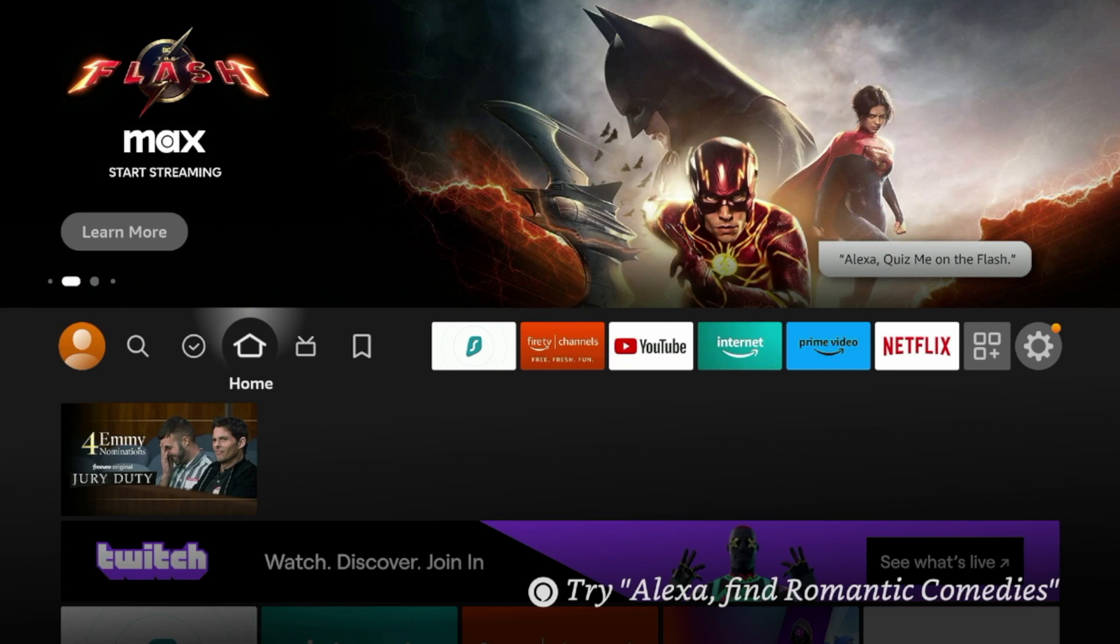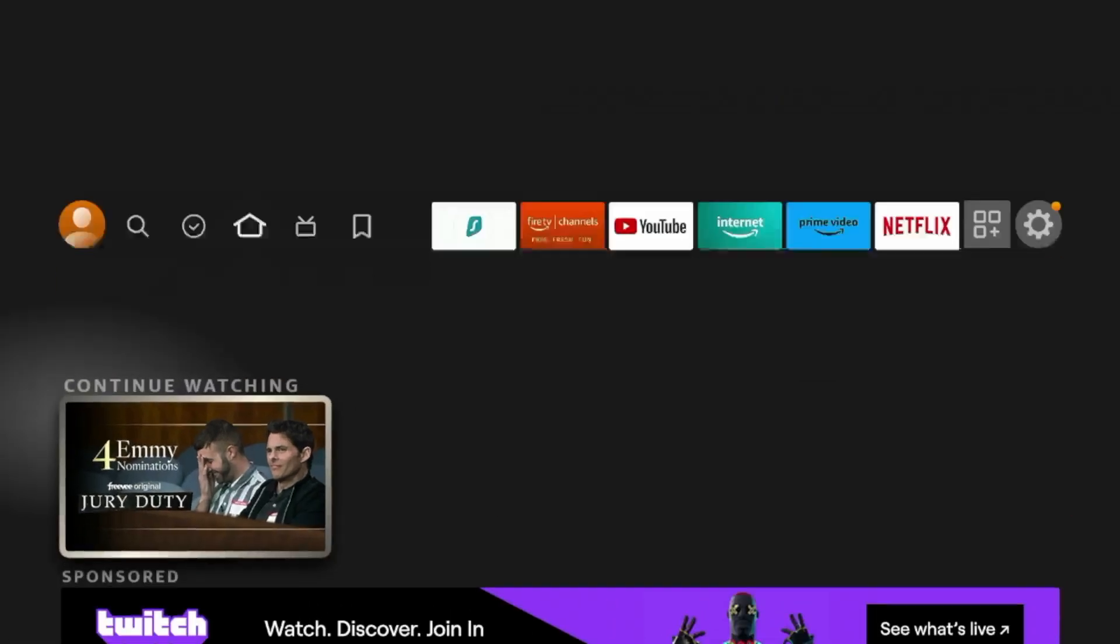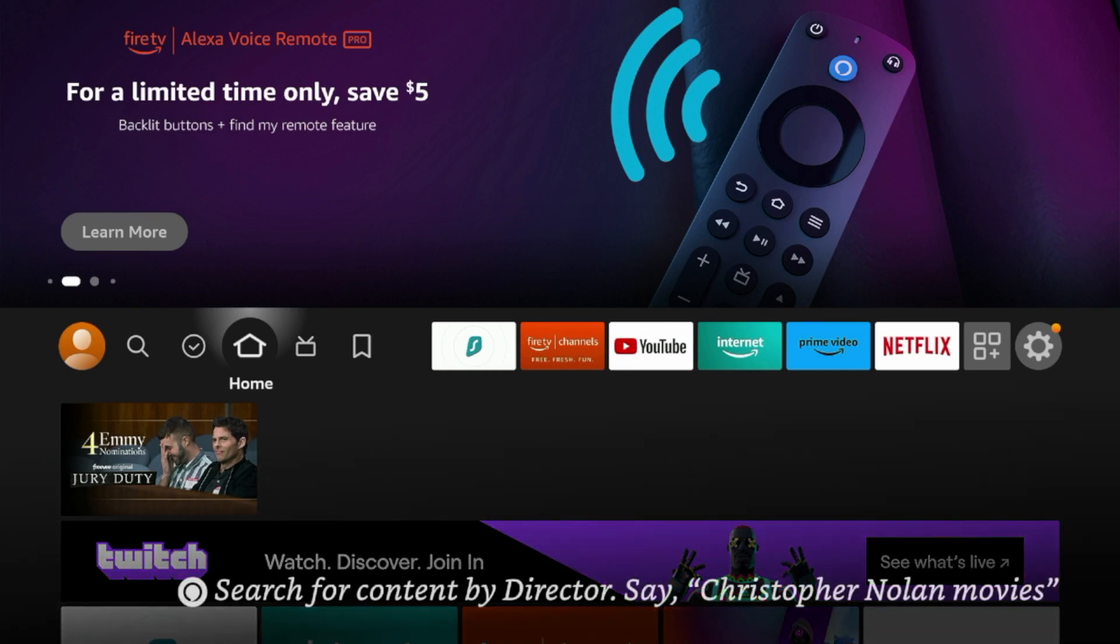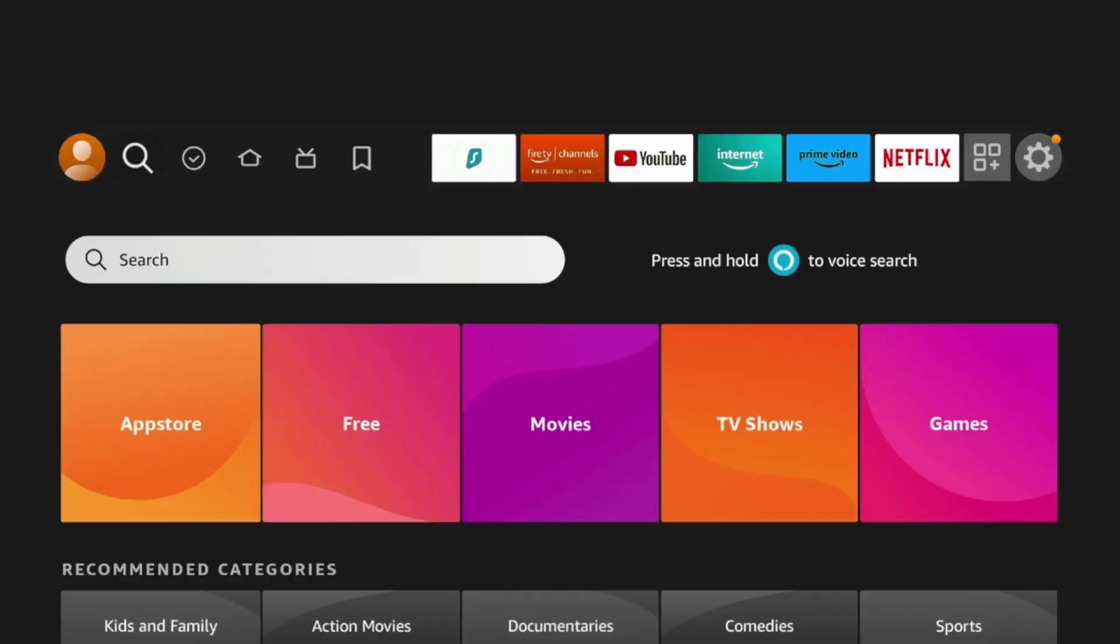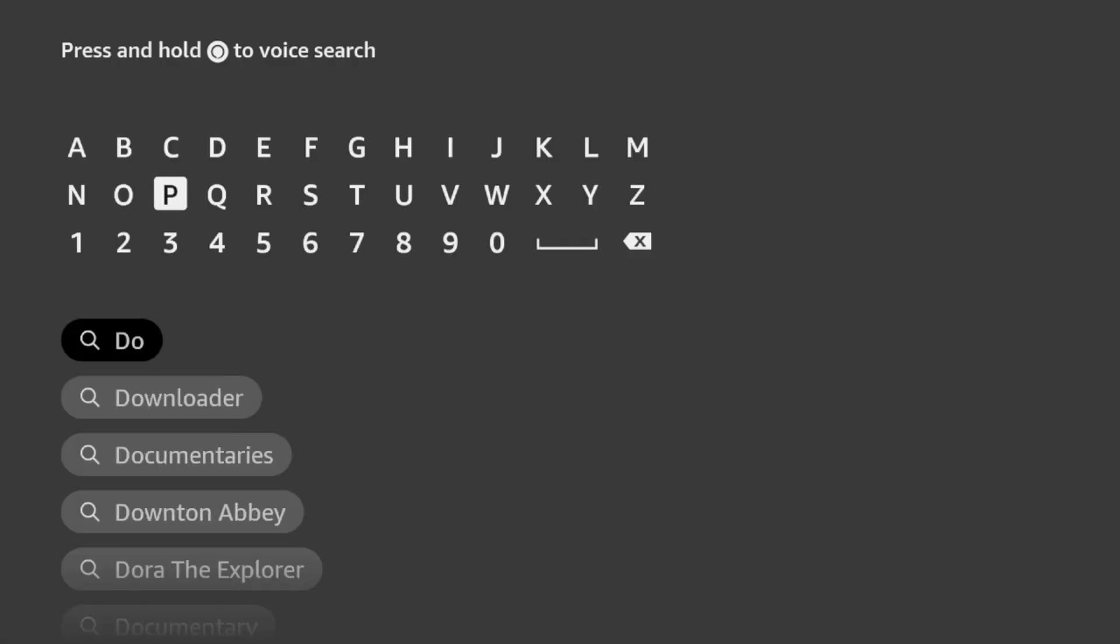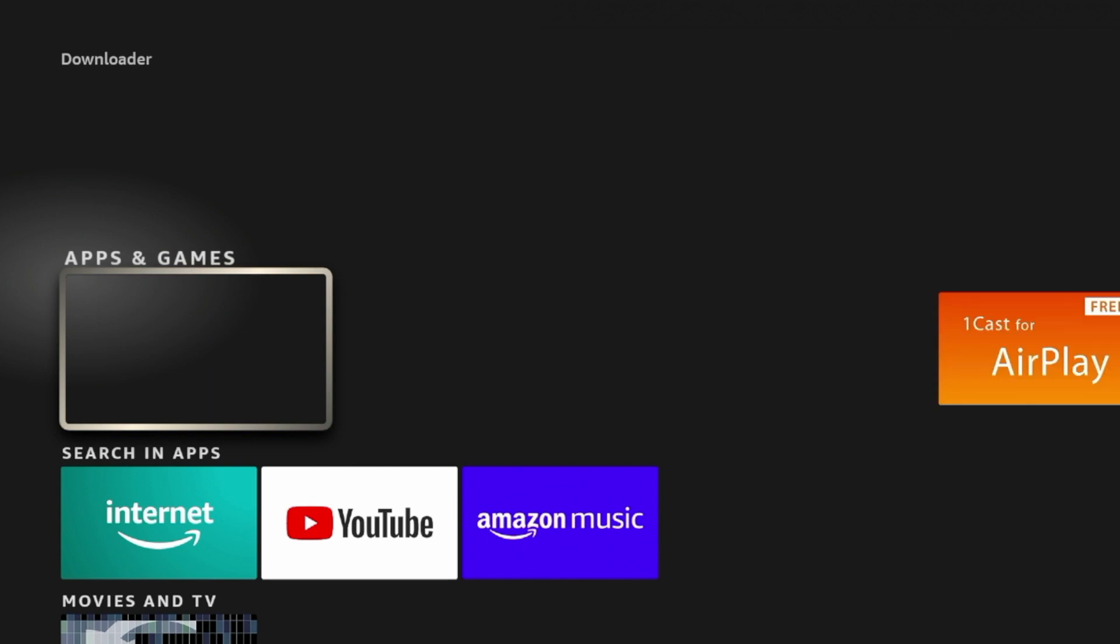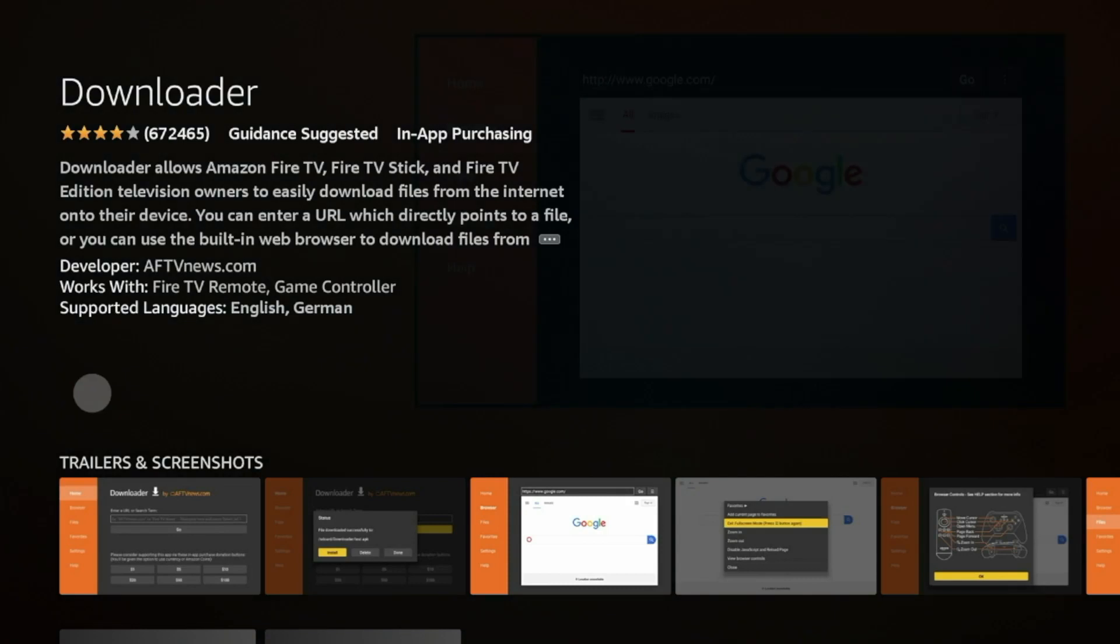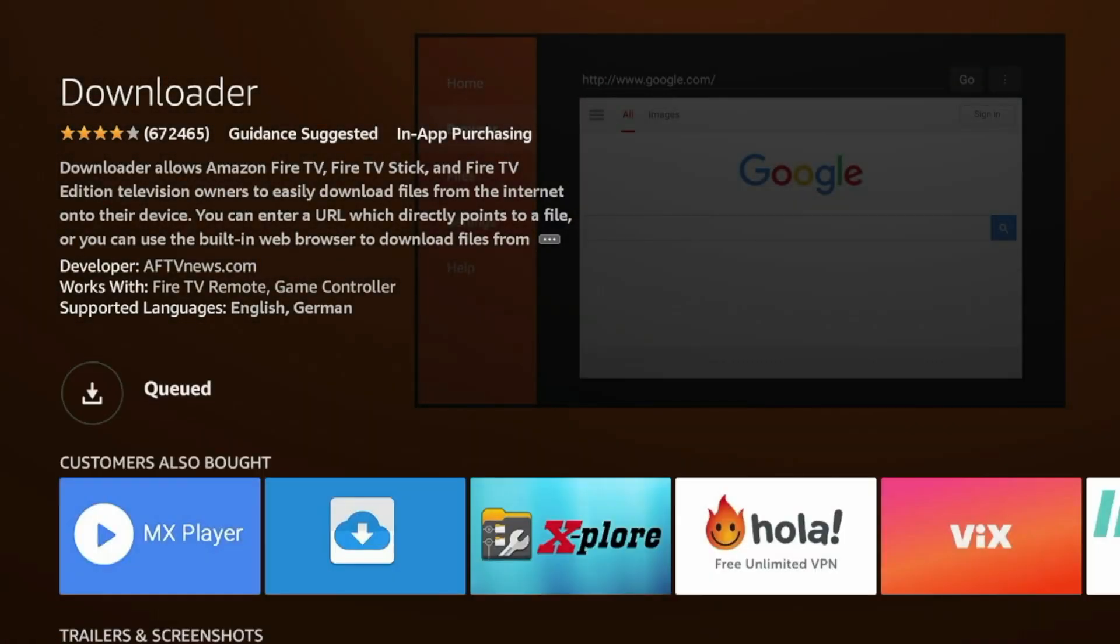So the first Fire Stick tip that I want to show you is sideloading third-party applications. Now, many of you may be aware of this feature, but if you are brand new to the Amazon Fire Stick, we can install an application called Downloader. If I go over to the Amazon App Store and type in Downloader, you will see Downloader here under Apps and Games. Now, if you're following along, go ahead and click that. And then I'm going to install Downloader on my device here, and then I can show you exactly what I'm talking about.